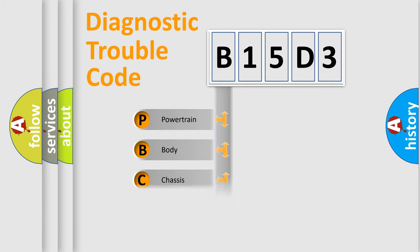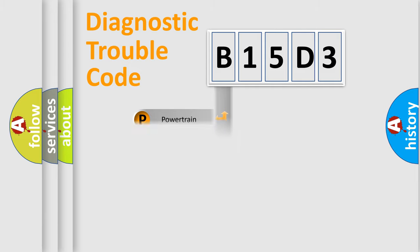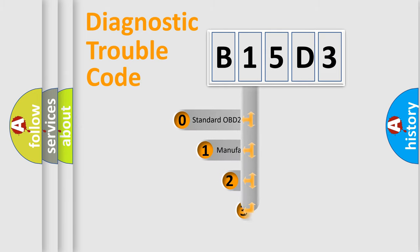Powertrain, body, chassis, network. This distribution is defined in the first character code.